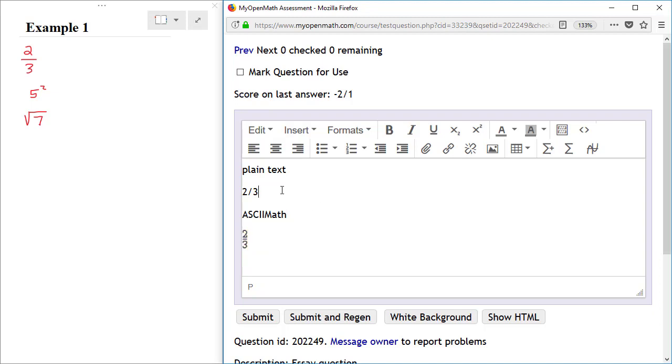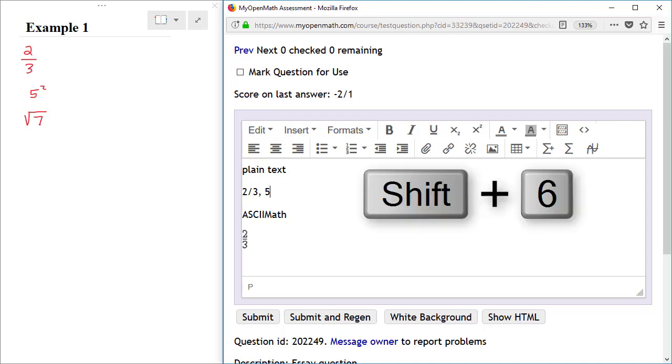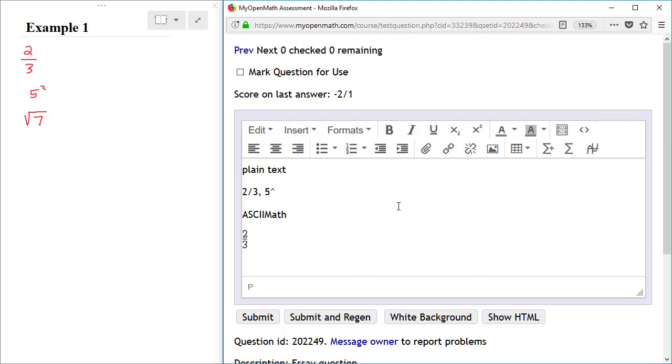Let's do another simple example. Let's say I want to represent the exponential expression 5 squared. To do that using plain text, I would type in a 5, and then I would use the caret symbol to represent an exponent, and that is a Shift 6 on your keyboard, and then a 2 to represent the fact that I am squaring this number.